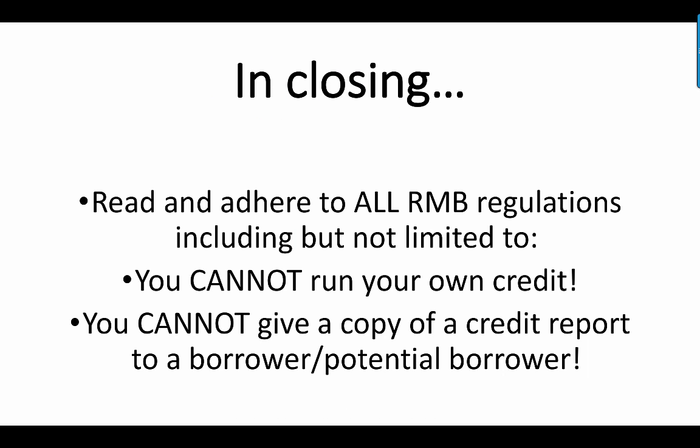I want to emphasize a few things as I close this tutorial. You must read and adhere to all Radiant Mortgage Bank regulations, including but not limited to the fact that you cannot run your own credit. You've got to give it to an upline. Somebody else has to run it. Everybody's very strict about that. You cannot give a copy of a credit report to a borrower or potential borrower. You can give them their credit score, and the disclosures that go out electronically will give them all the disclosures you need, but once again, you cannot give them a copy of the actual credit report.